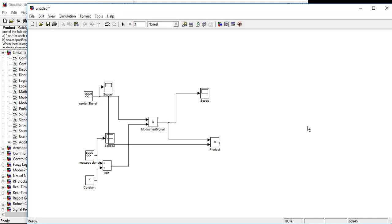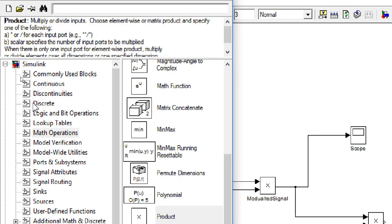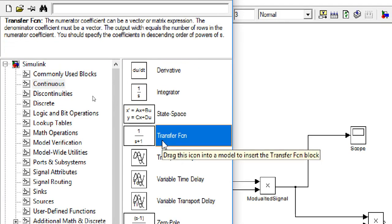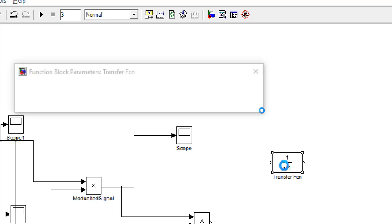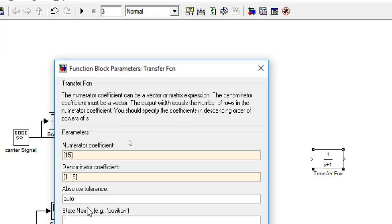To do the filtering we have to use some transfer function. Go to Simulink and then Continuous and there the transfer function. We have to change its parameter. We will change it into 15 and the denominator coefficient we also have to change it into 15.